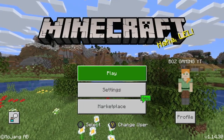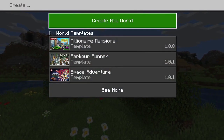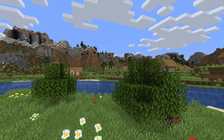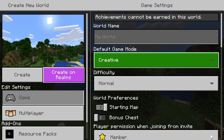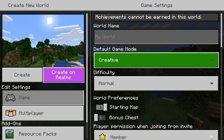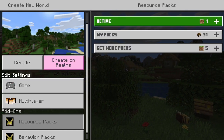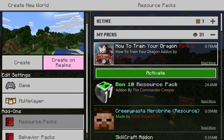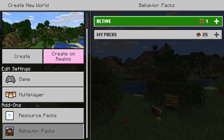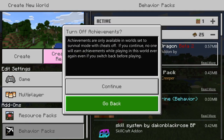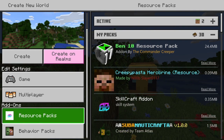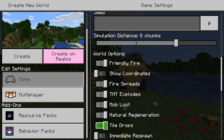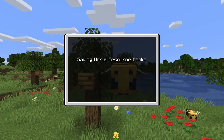Once you have both packs pasted into their corresponding folders, head into Minecraft. Hit A on Play and create a new world — you can add it to an existing world but there's a slight chance it could bug out, so I'd recommend a new world. Go into Resource Packs and turn on the 'How to Train Your Dragons Beta' resource pack, then go into Behavior Packs and activate that as well. This will turn off achievements, but that's fine. Finally, go into Game Settings, scroll down, and enable Use Experimental Gameplay, then create your world.